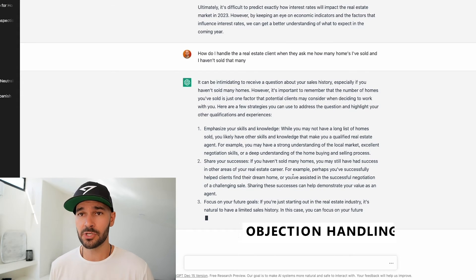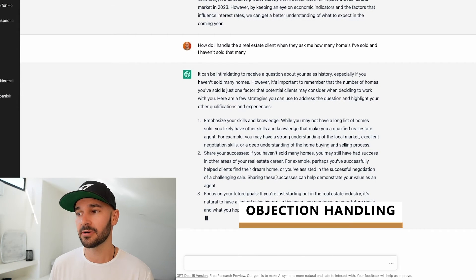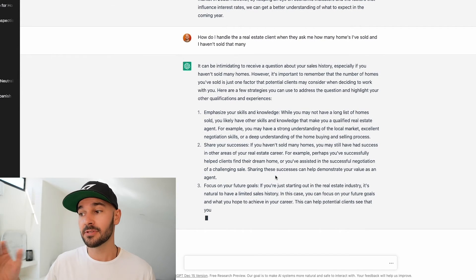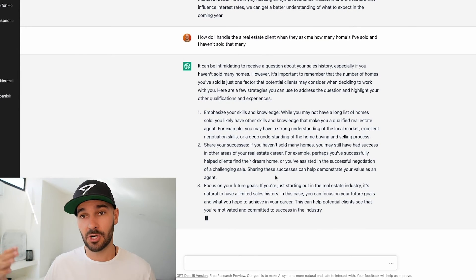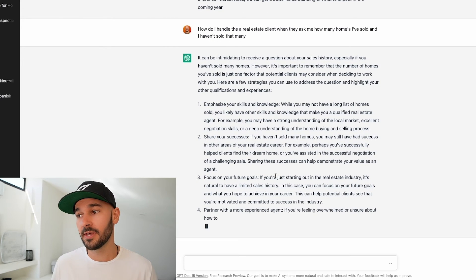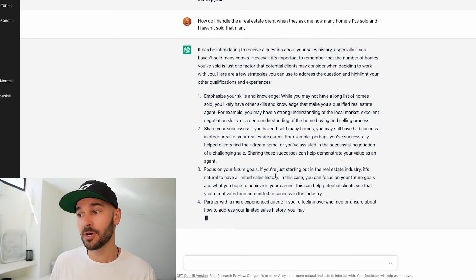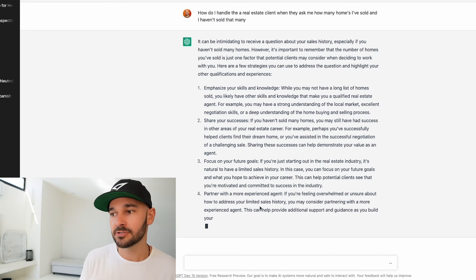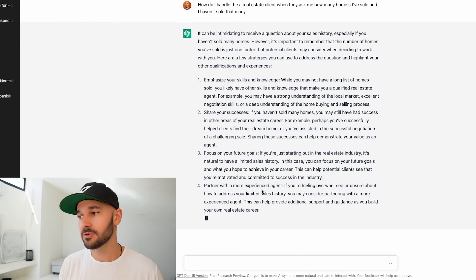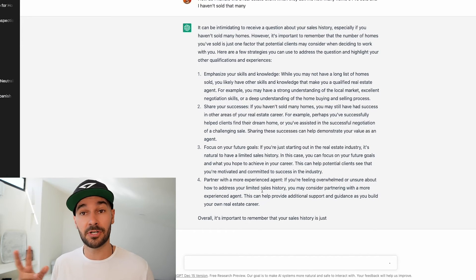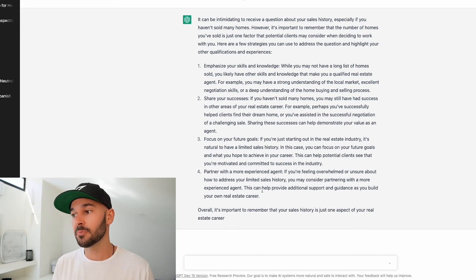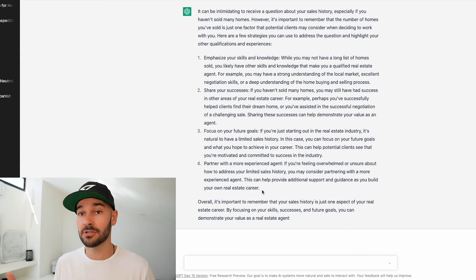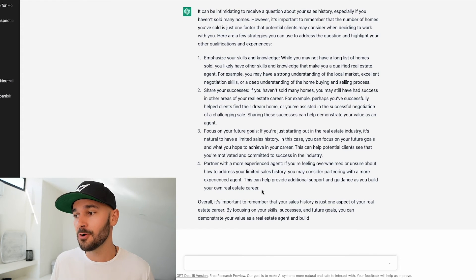So you can use this for objection handling etc but remember this is AI. So this is going to get smarter over time with more inputs and more people working with it. Here's a good one. Partner with a more experienced agent. If you're feeling overwhelmed unsure how to address your limited sales history you may consider partnering with a more experienced agent or team. This can help provide additional support and guidance as you build your own real estate career. That's a great piece of advice.